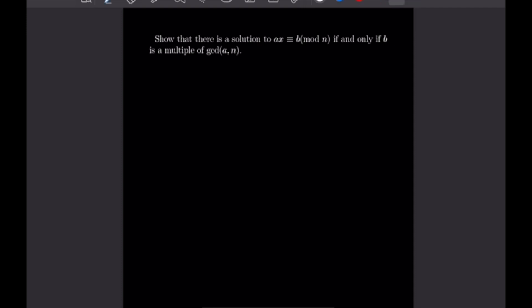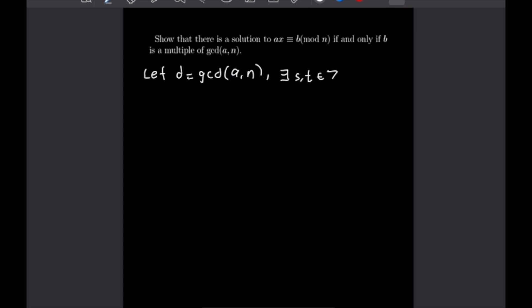For our final problem, we want to show that there is a solution to the congruence ax congruent to b mod n if and only if b is a multiple of the gcd of a and n. Let d equal the gcd of a and n. By the definition of the gcd there exist integers s and t such that a times s plus n times t equals d.